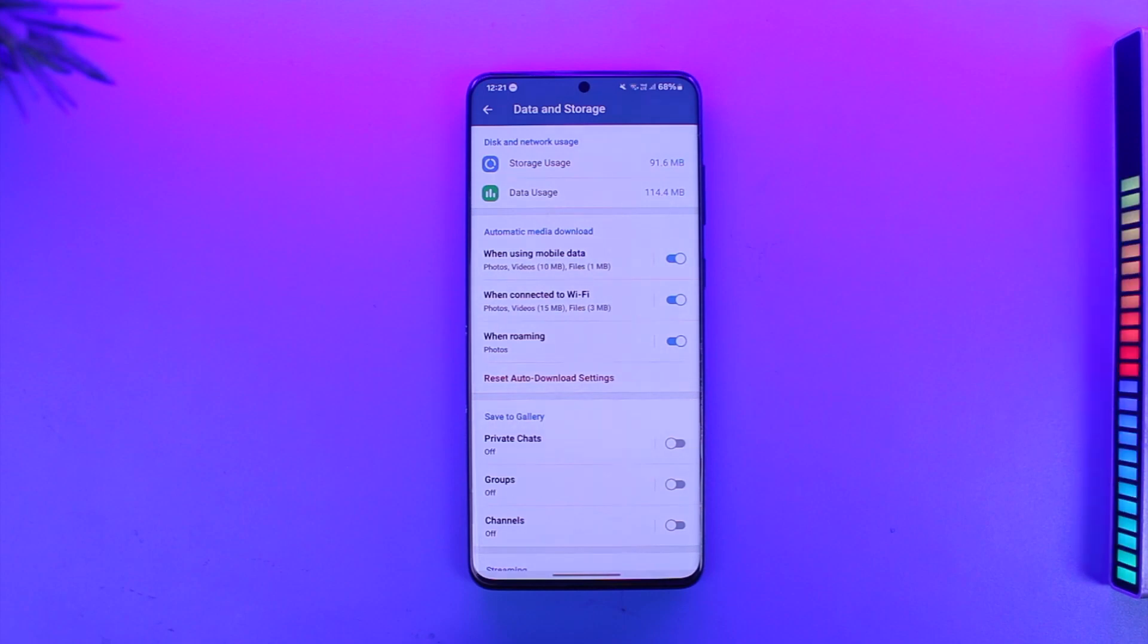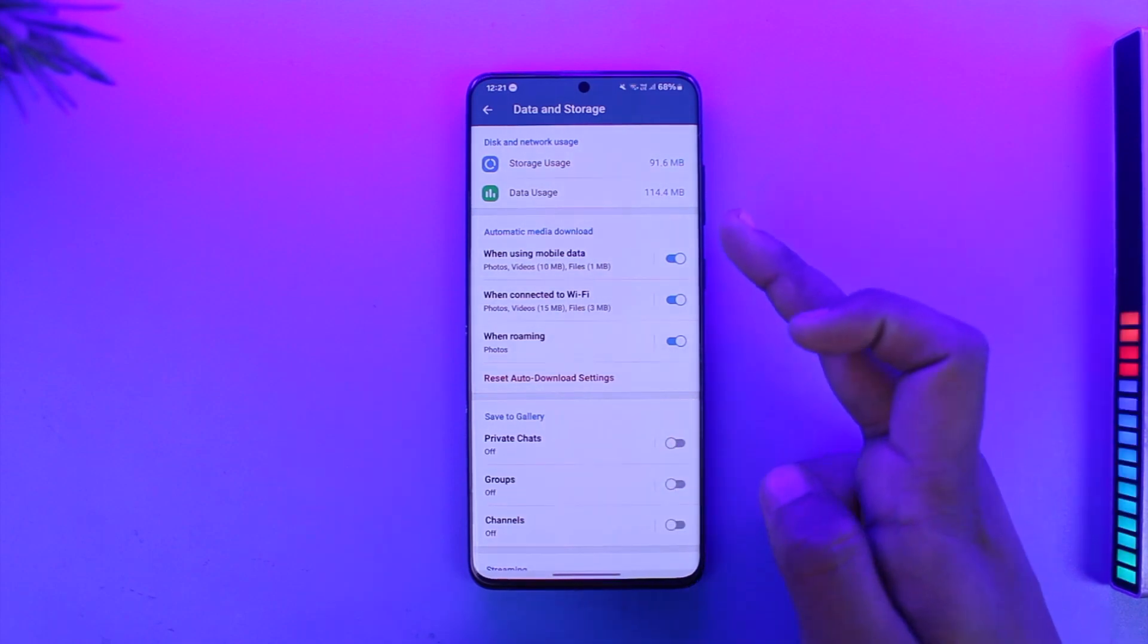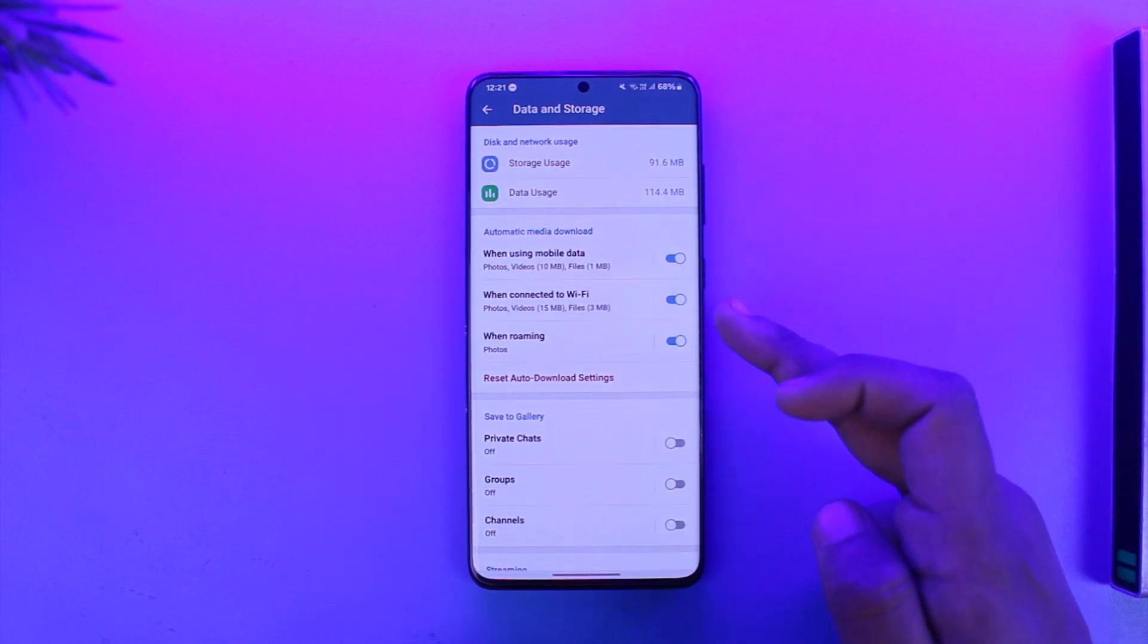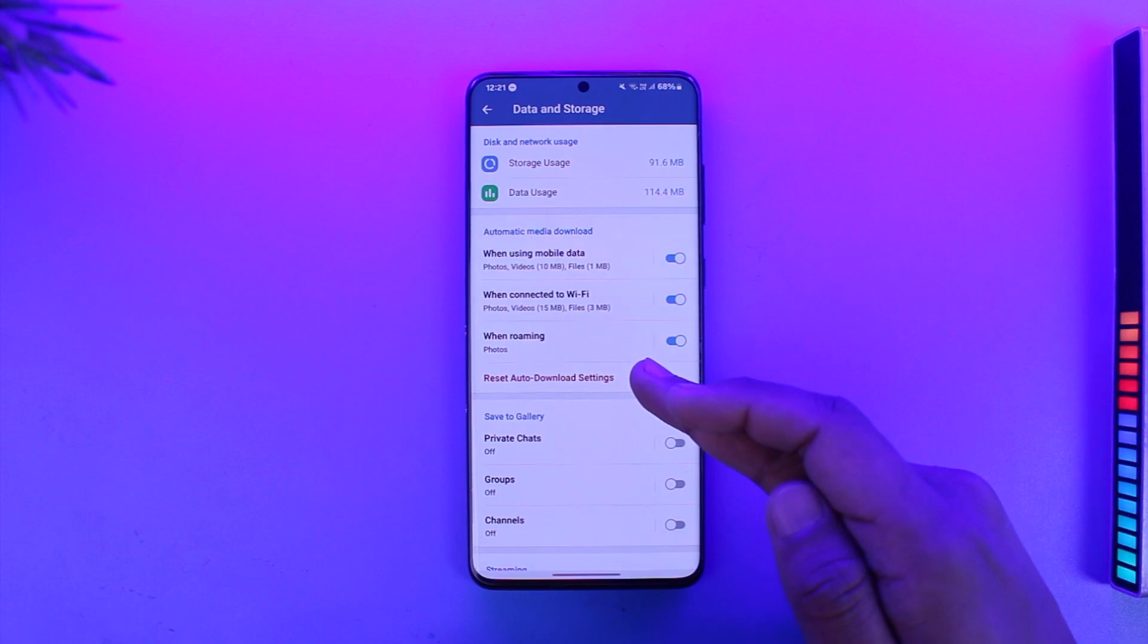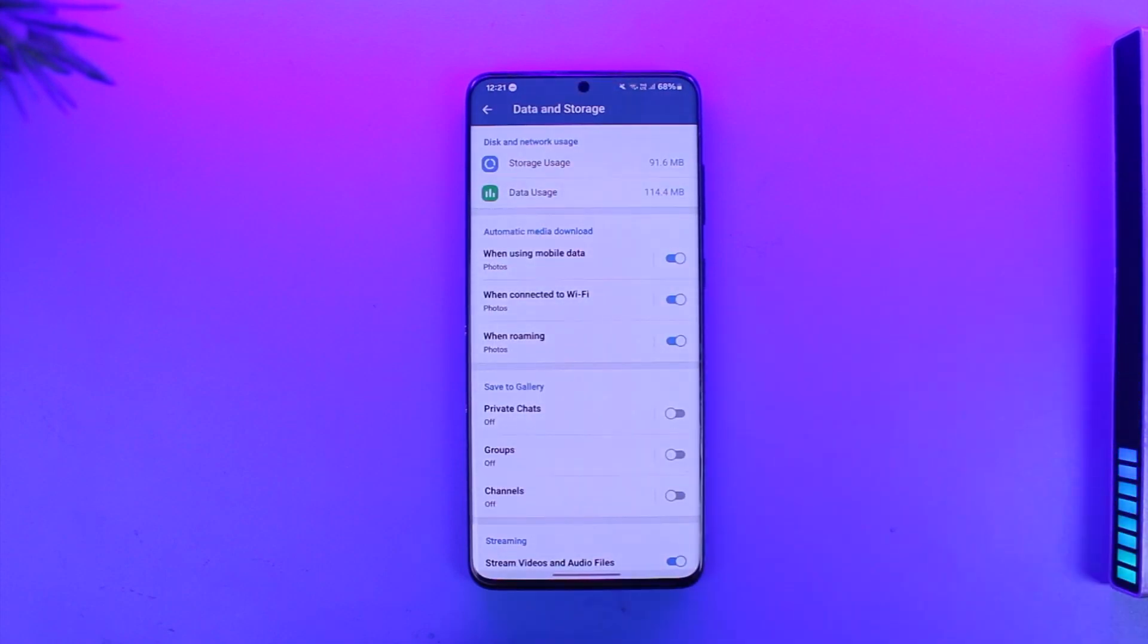What you need to do is simply make sure to turn all of these on, or you can tap on Reset Auto Download Settings. It will reset it back to the default where it came from.